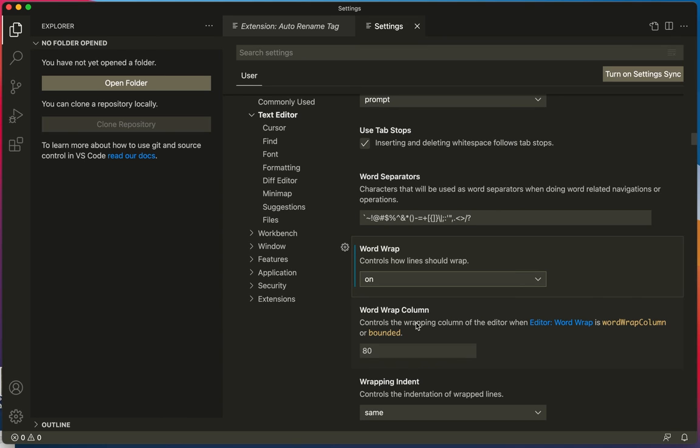After you do that type an S, control S, or command S depending on which operating system you're using. And you should be all set to work for our class.